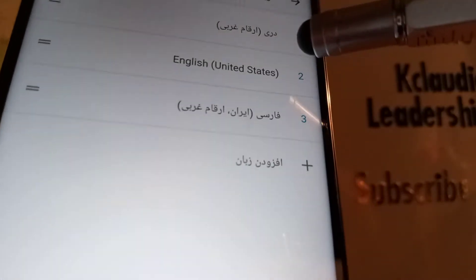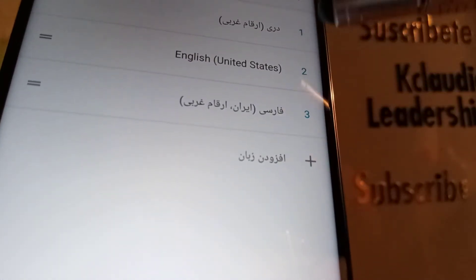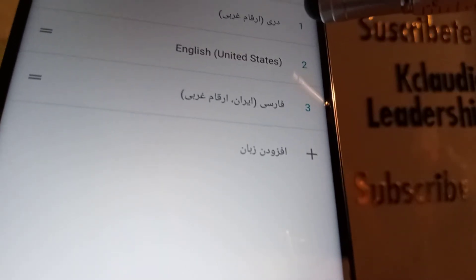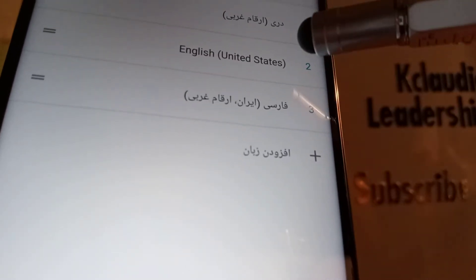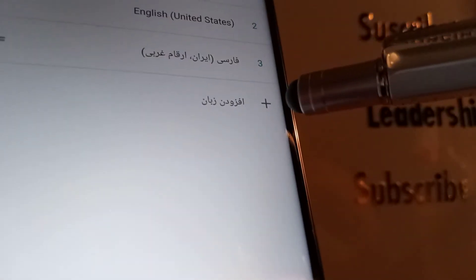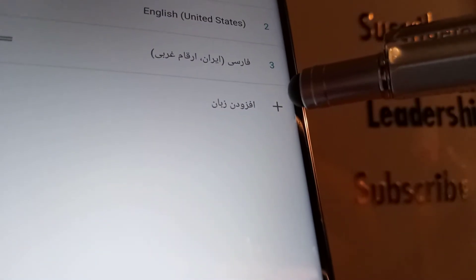These are the languages currently available to activate on your phone. If you don't see your desired language, tap the plus symbol and you'll see other languages available for your phone — just find your preferred language and add it.